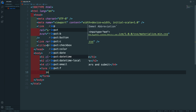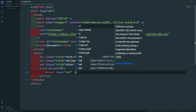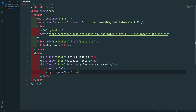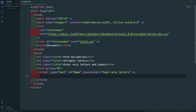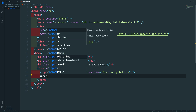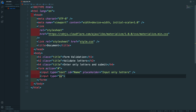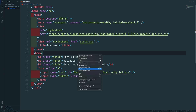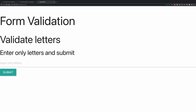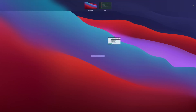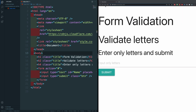Inside the form we'll create an input tag with a type of text. We'll give it an id of 'name' so we can grab it with JavaScript, and a placeholder of 'Input Only Letters'. Next we need our submit button — also an input tag but with a type of submit. We'll give it a class of 'btn' from Materialize CSS. Let's open this with Live Server attached to the right side of our code editor.